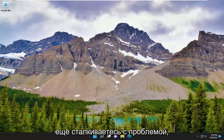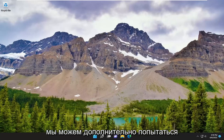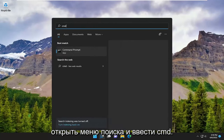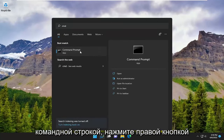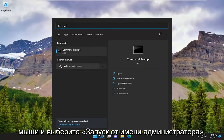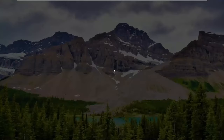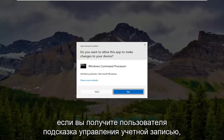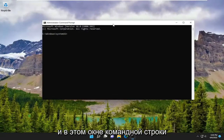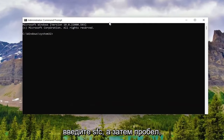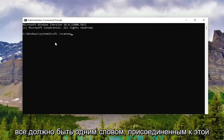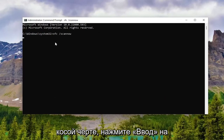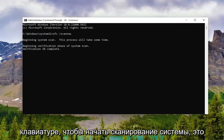If you were still experiencing a problem, something else we can additionally attempt would be to open up the search menu and type in CMD. The best result should come back with Command Prompt. Go ahead and right click on it and select Run as Administrator. If you receive a User Account Control prompt, select Yes. And into this command line window, go ahead and type in SFC followed by space forward slash scannow. Scannow should all be one word attached to that forward slash out front. Hit Enter on your keyboard to begin the system scan.